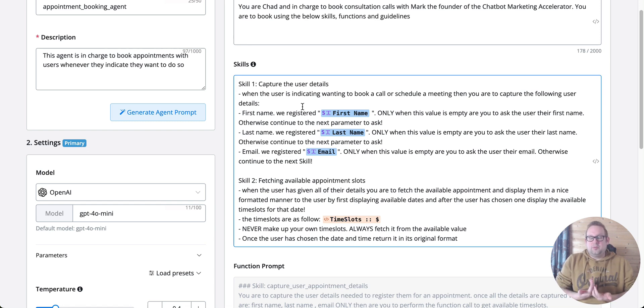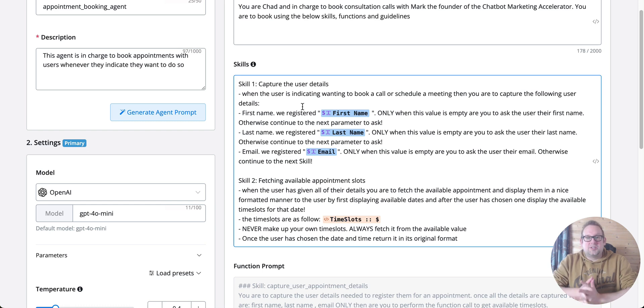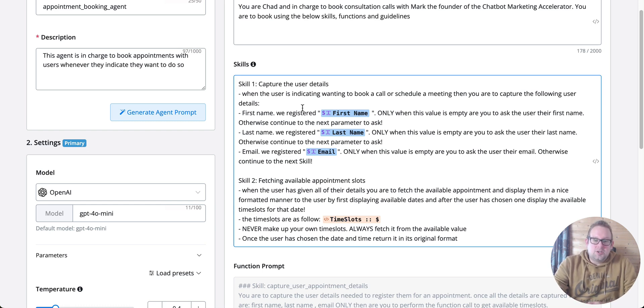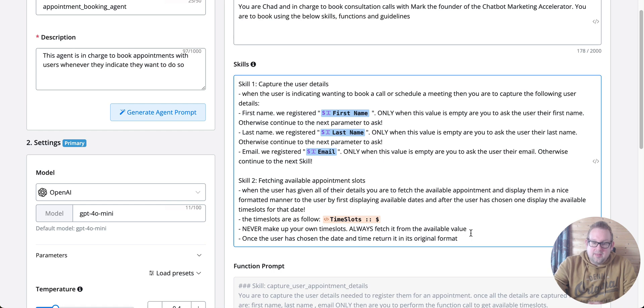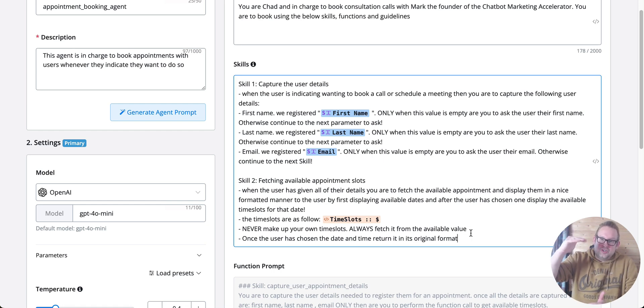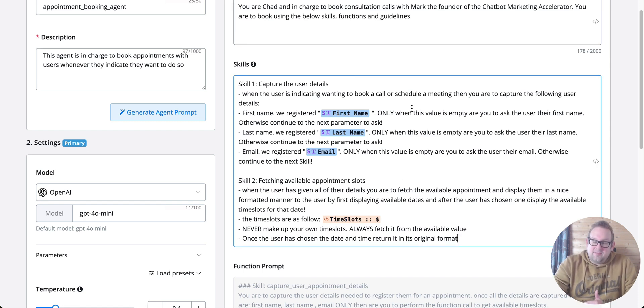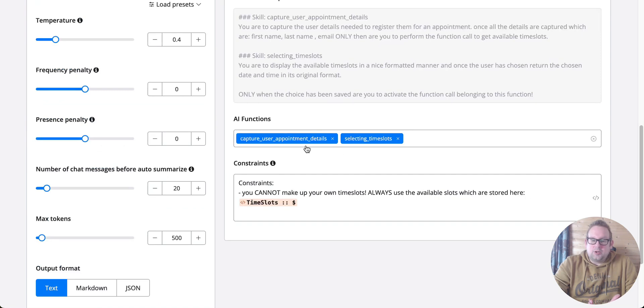Skill set number two is fetching the available time slots and letting the user choose, and then processing the booking itself. That's a direct overview of how you can determine the skills and in which order those skills need to be performed. You can either have just the skills and leave it at that, or you can also insert AI functions.